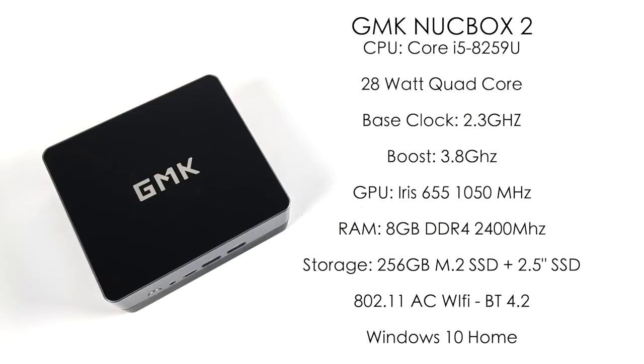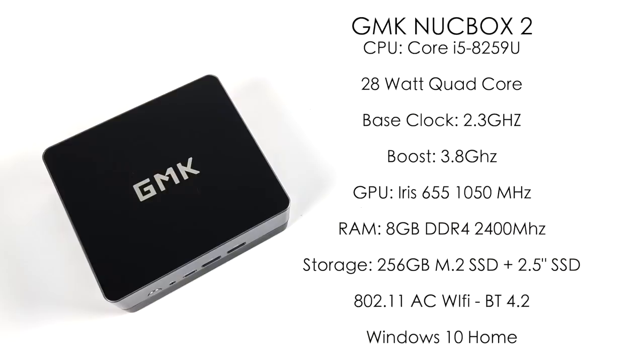As for the GPU, this actually has the Iris 655 graphics instead of the 630 running at 1050 megahertz. Unfortunately the RAM is running in single channel right out of the box, but we have an extra free slot. This comes with eight gigabytes of DDR4 running at 2400 megahertz, a 256 gigabyte M.2 SSD, plus we have room in here for a 2.5 inch drive, be it mechanical or an SSD.